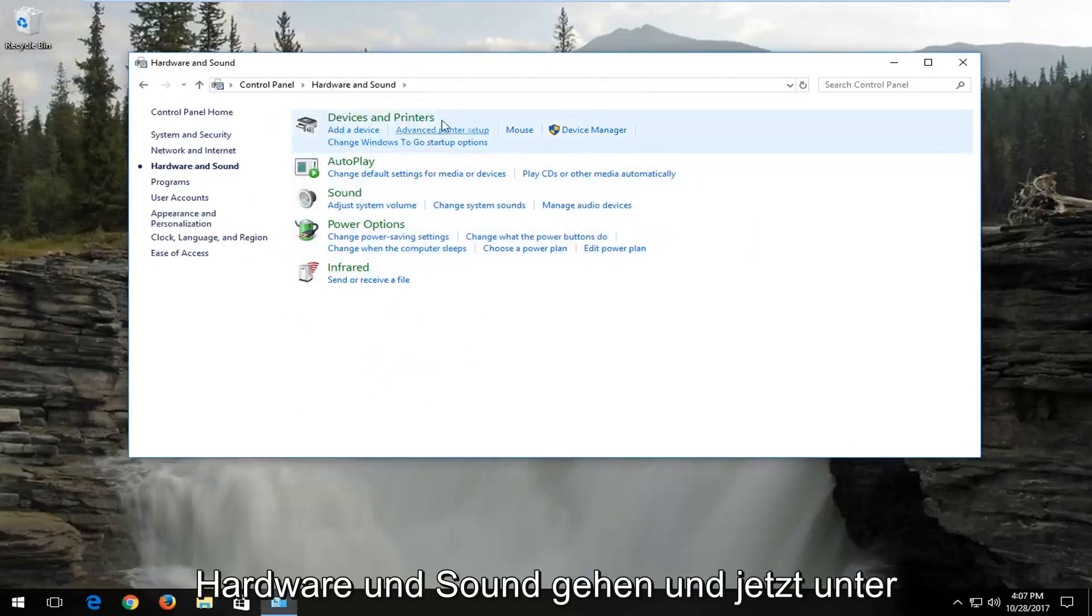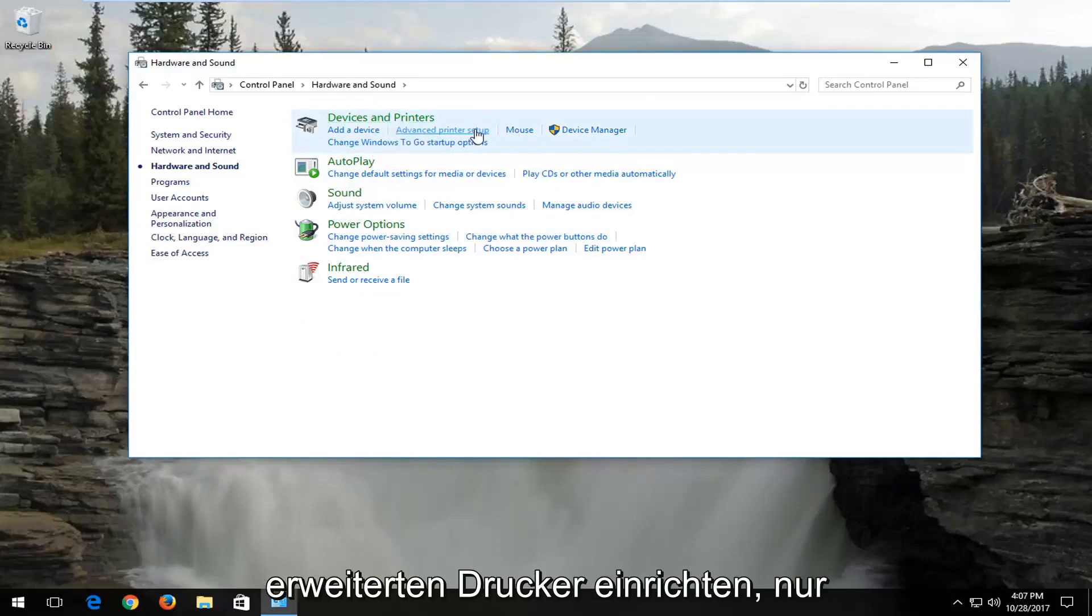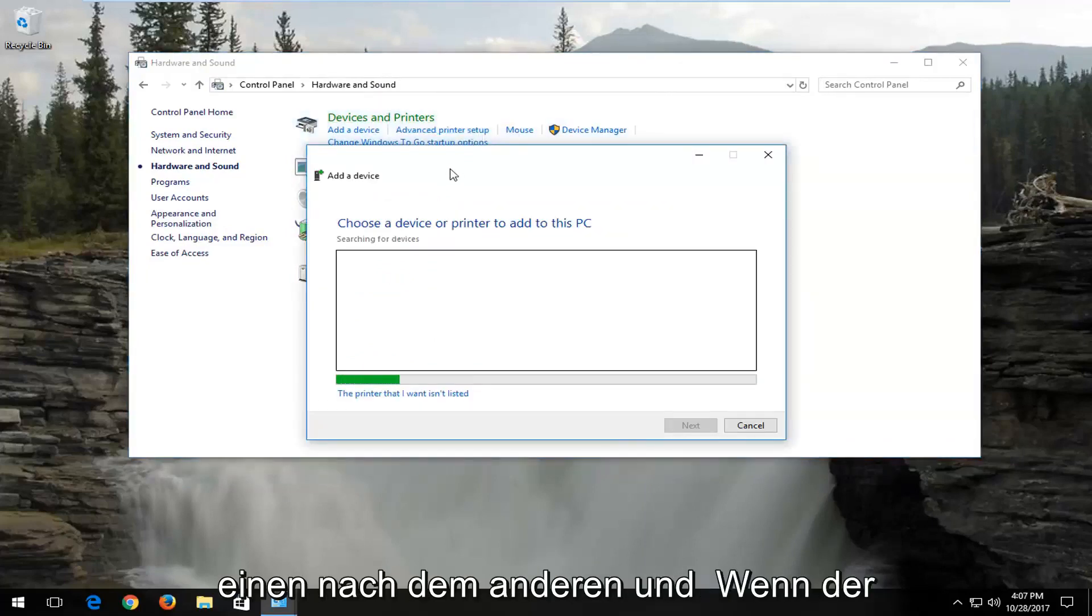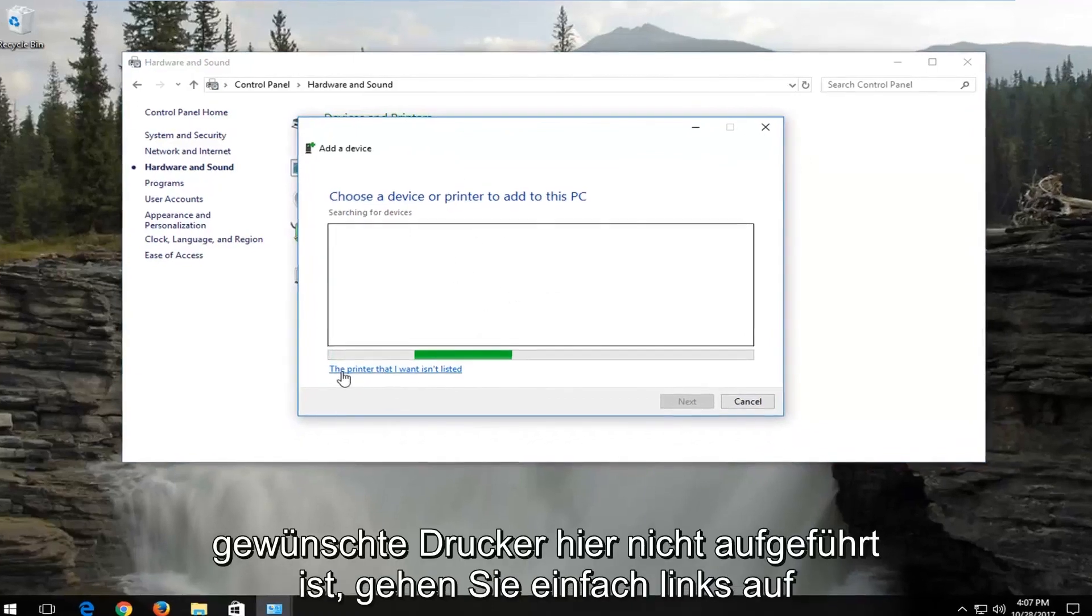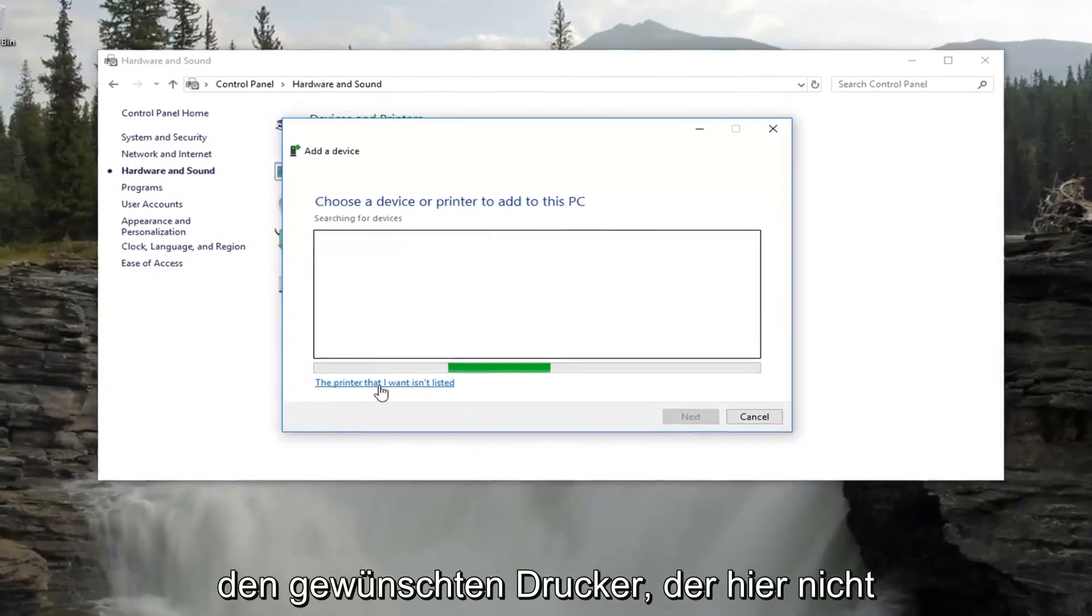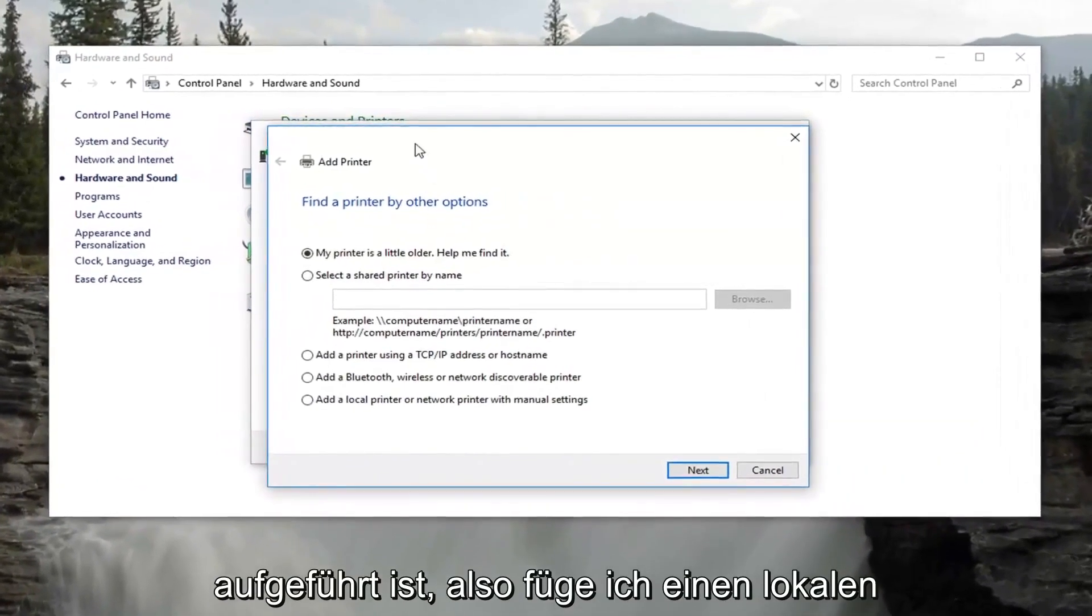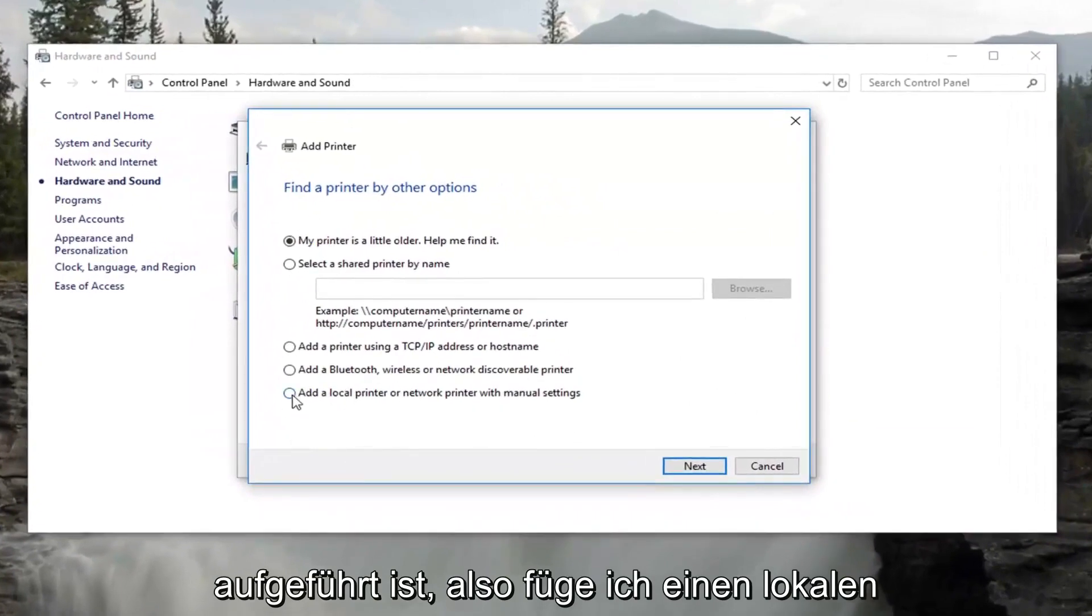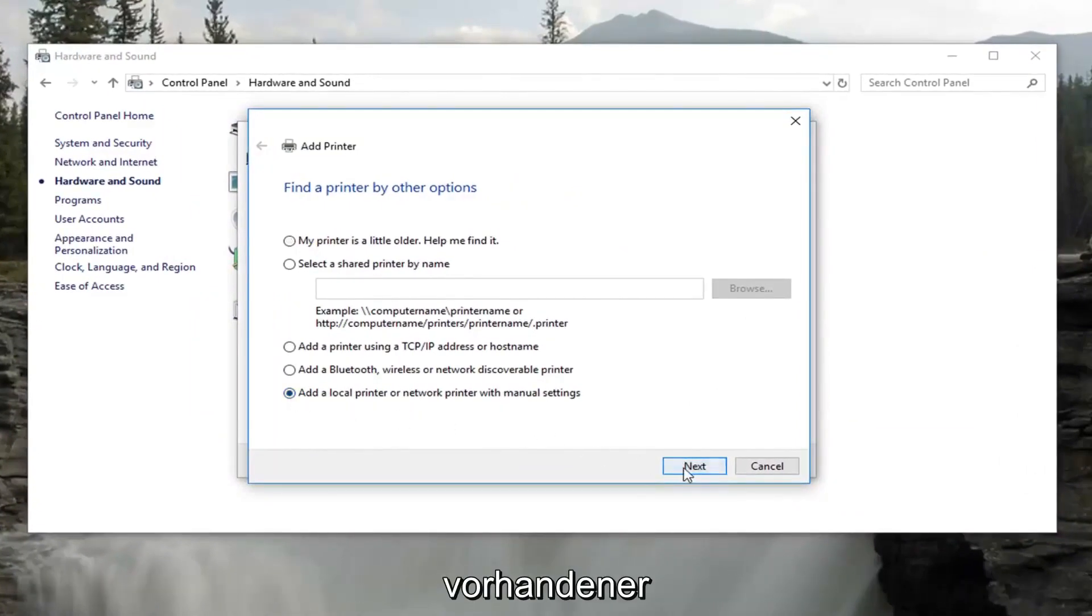Now underneath devices and printers, left click on advanced printer setup. And if the printer you want is not listed here, just left click on the printer that I want isn't listed right down here. Select add a local printer or network printer with manual settings. Select next.